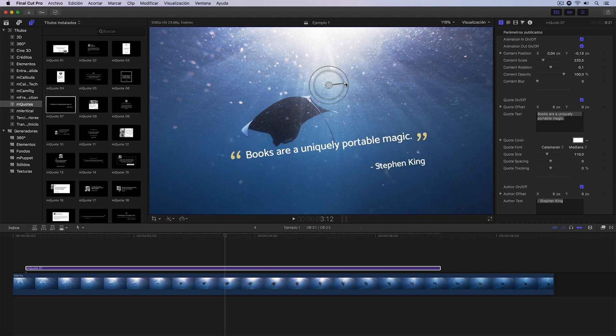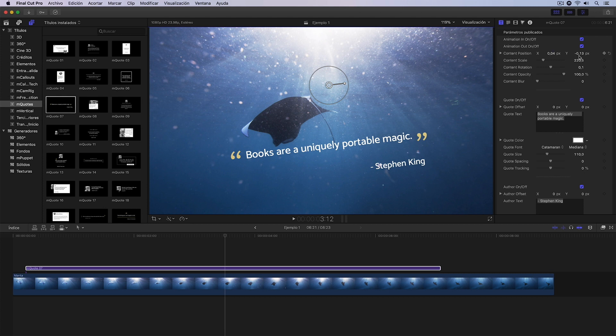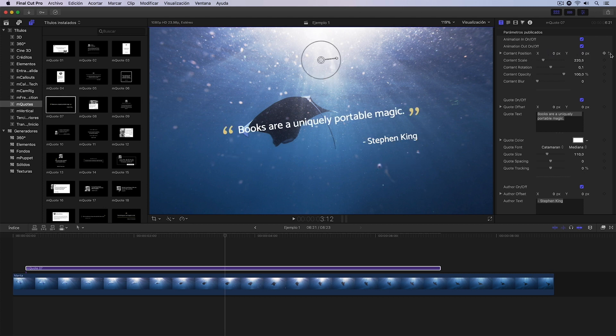All these changes I'm making are reflected in the first section of the published parameters that we have here in the inspector. Specifically, in the Content Position, which I can reset with this button, in the scale,